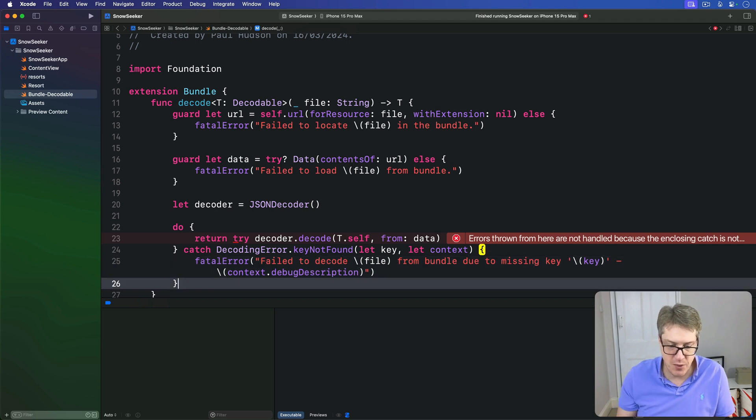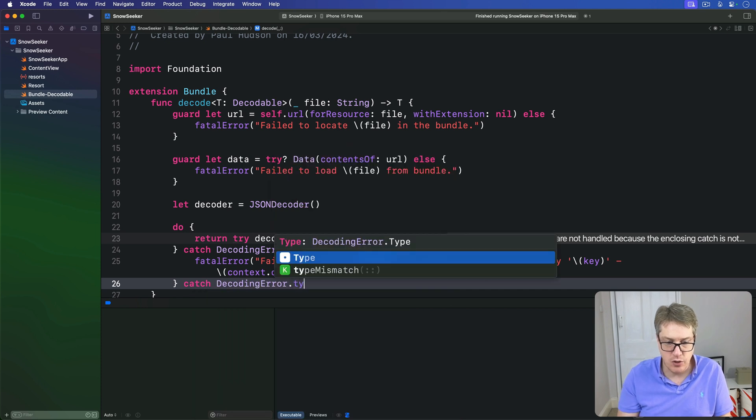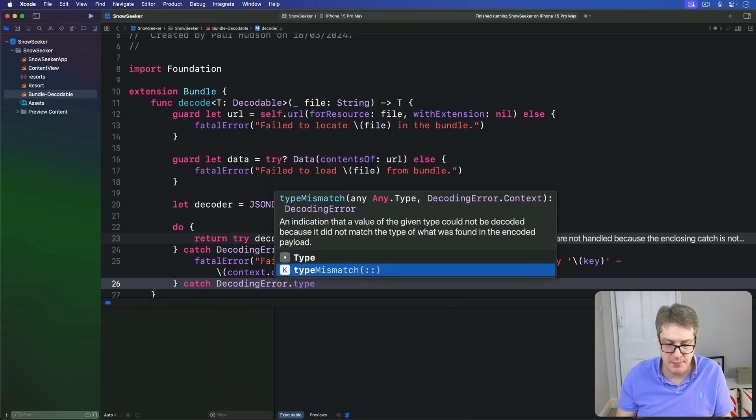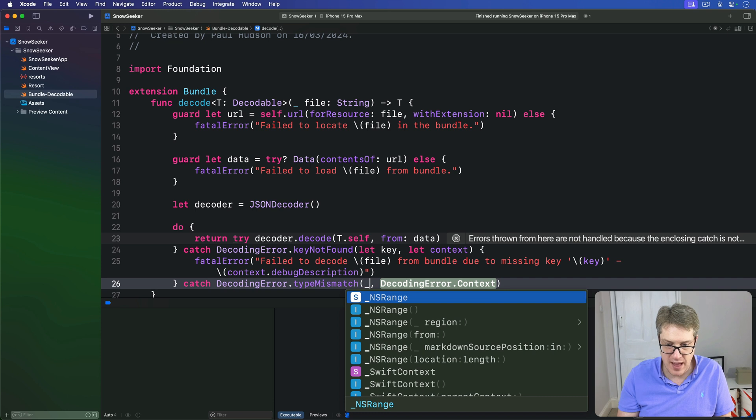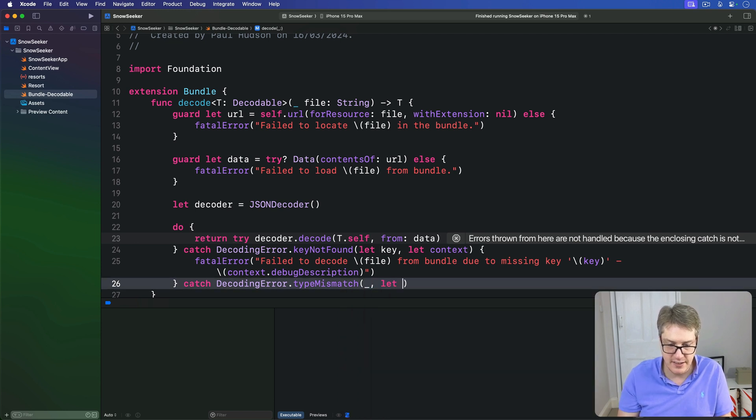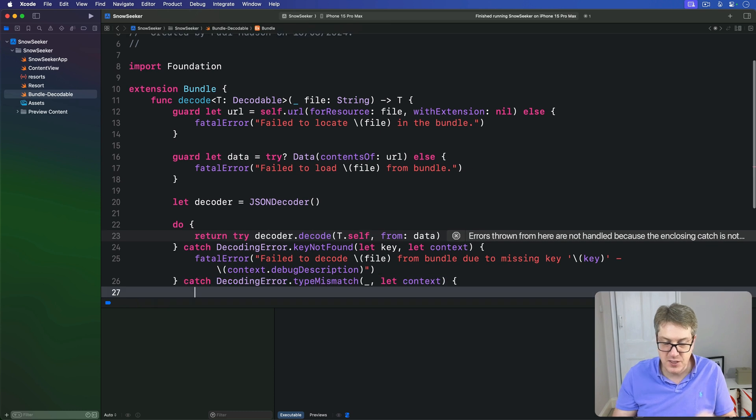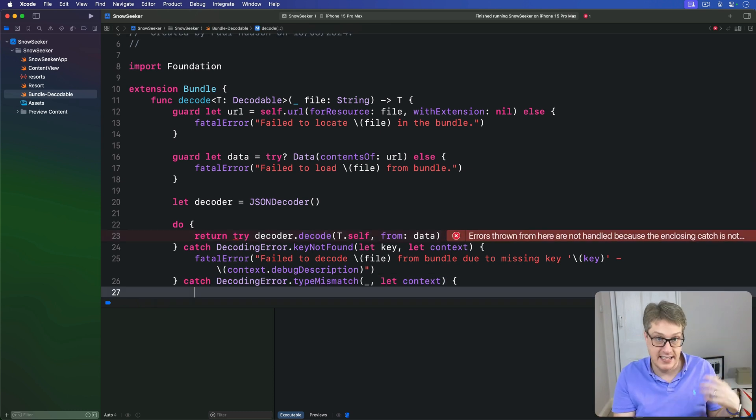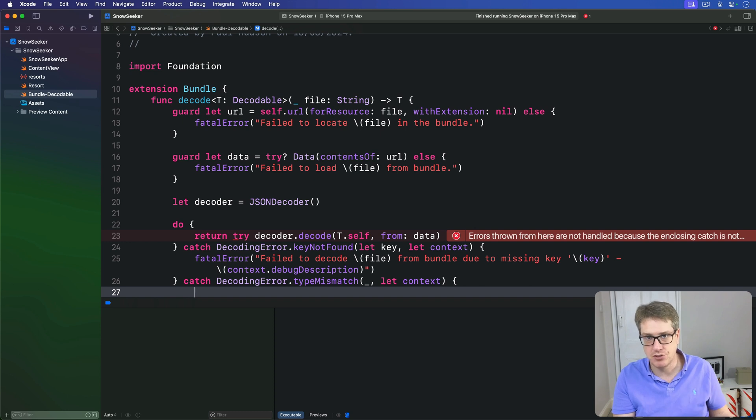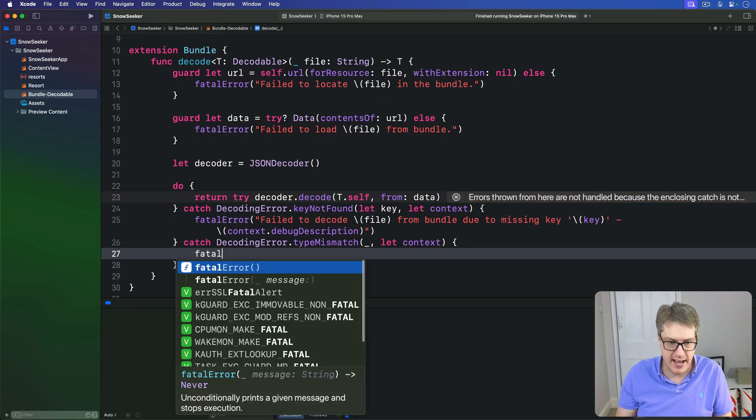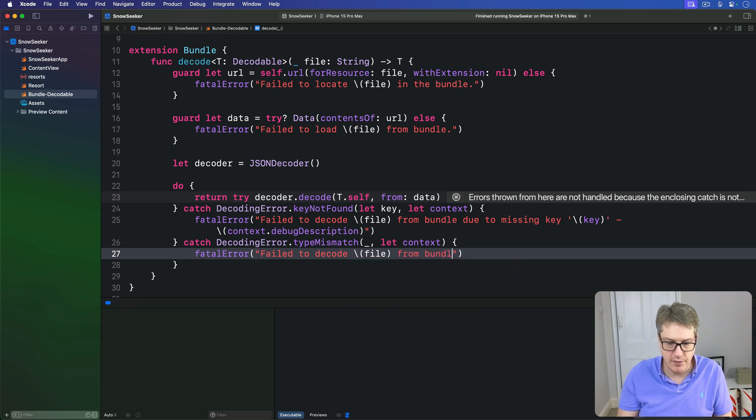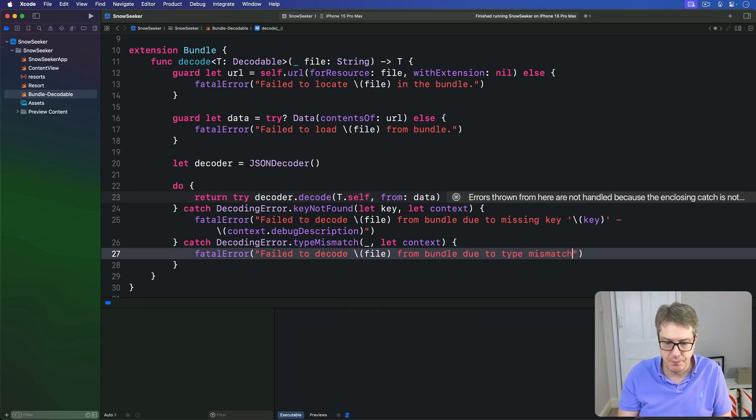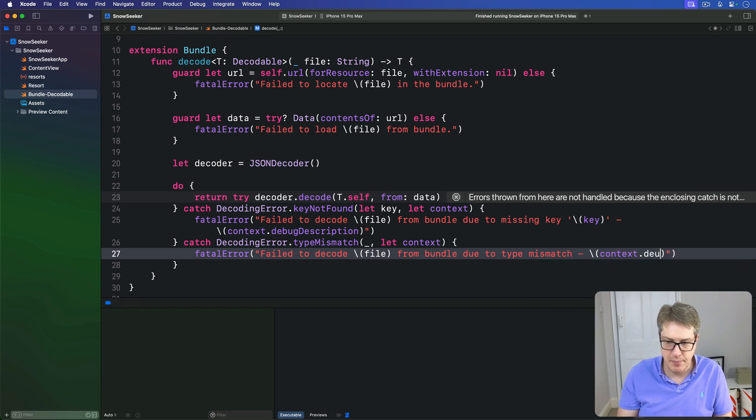We'll have another one here. We'll catch a decoding error.type mismatch. The type I don't care about, we ignore that, but the context does matter. This is when you say decode runs as an integer, but it's actually found as a string. So it does exist, it's just not the way you thought it would exist. We'll say fatal error failed to decode the file from our bundle due to type mismatch, and then print out the context debug description.